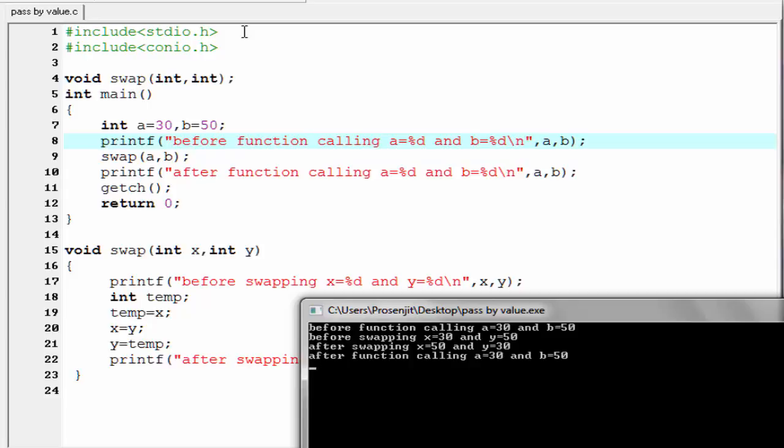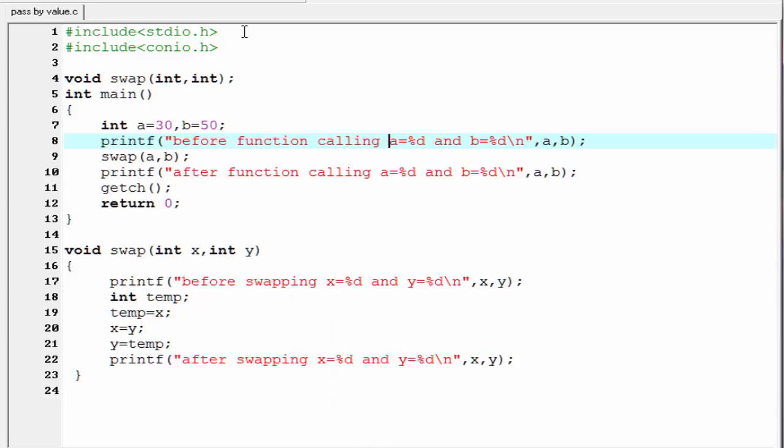When the swapping function finishes its execution, the values of x and y will be lost and it returns back to the main function. The changing in values of x and y will not affect the value of a and b, because they are stored in different memory locations. That's why it prints after function calling a equal to 30 and b equal to 50, which still remain the same. That's it — hope you understand. See you in the next tutorial.